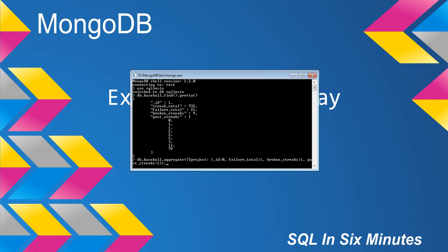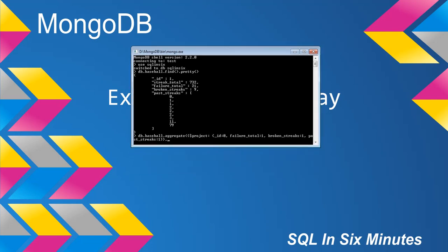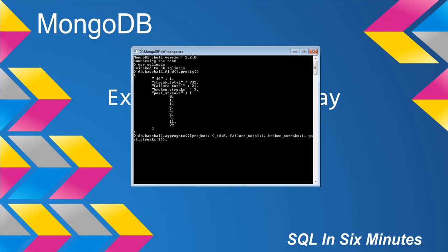We are selecting the fields: failure_total, broken_streaks, and past_streaks from this document. If we didn't select these items in project when trying to produce documents built around past_streaks, we would not get them — they would not be available. So we use the unwind operator on the column we want to unwind, which in this case is past_streaks, selected from within the project stage.